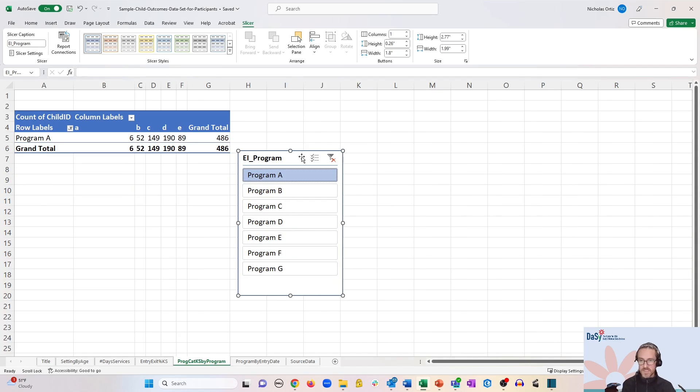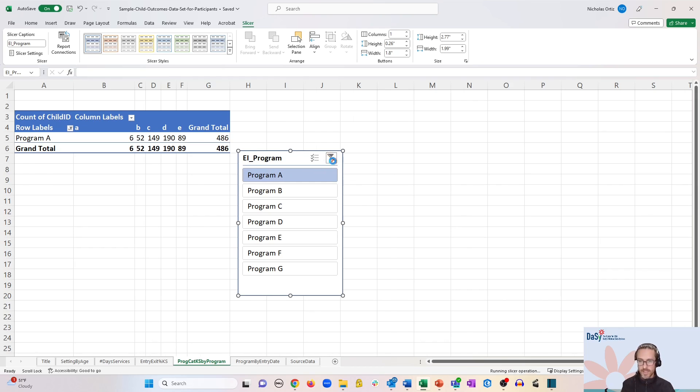To deactivate the filters, you can click this little funnel option with the red X on the top right of the box.